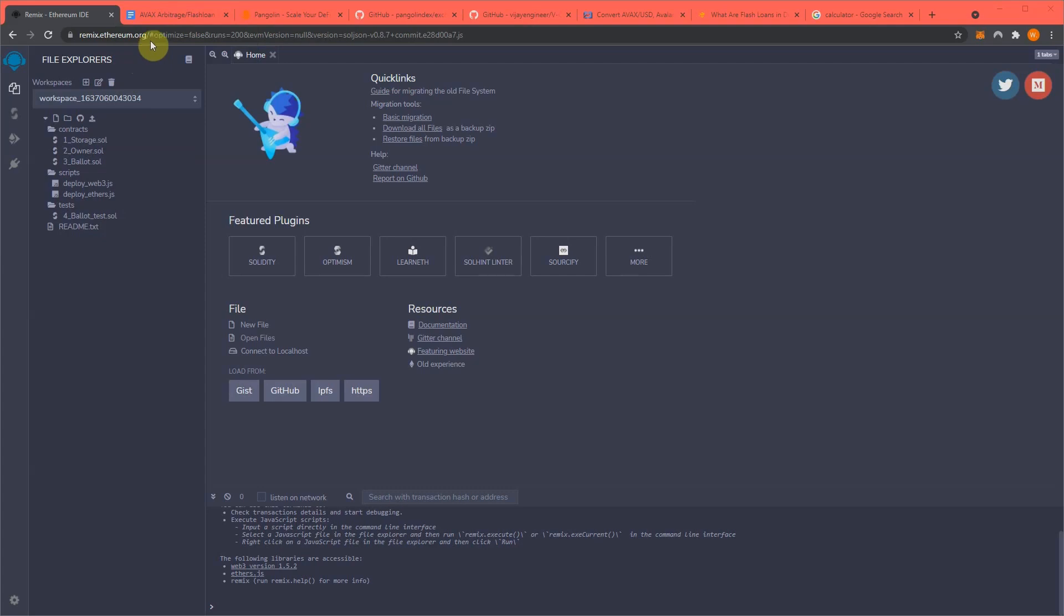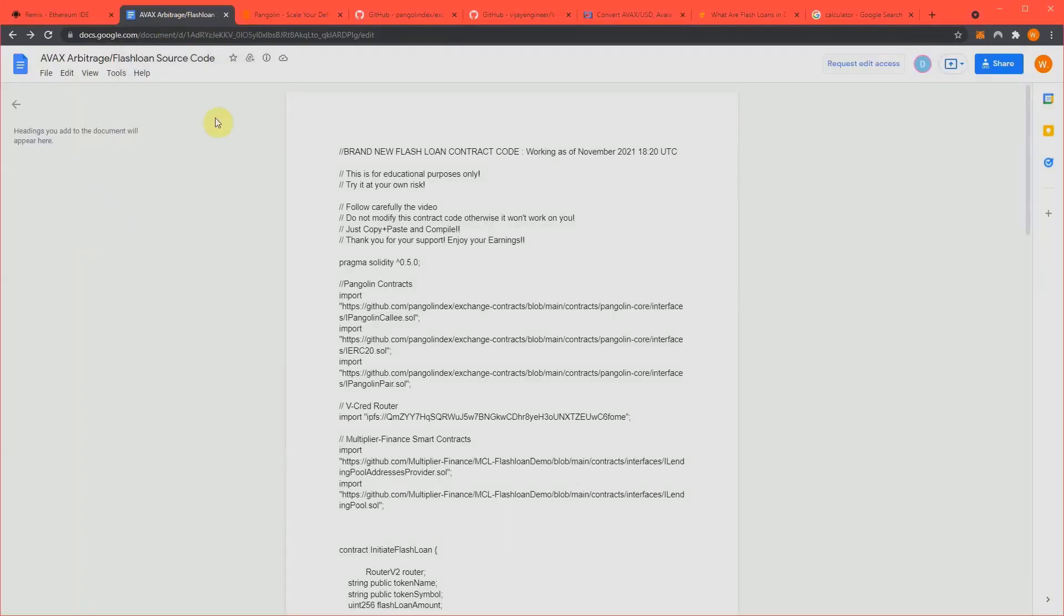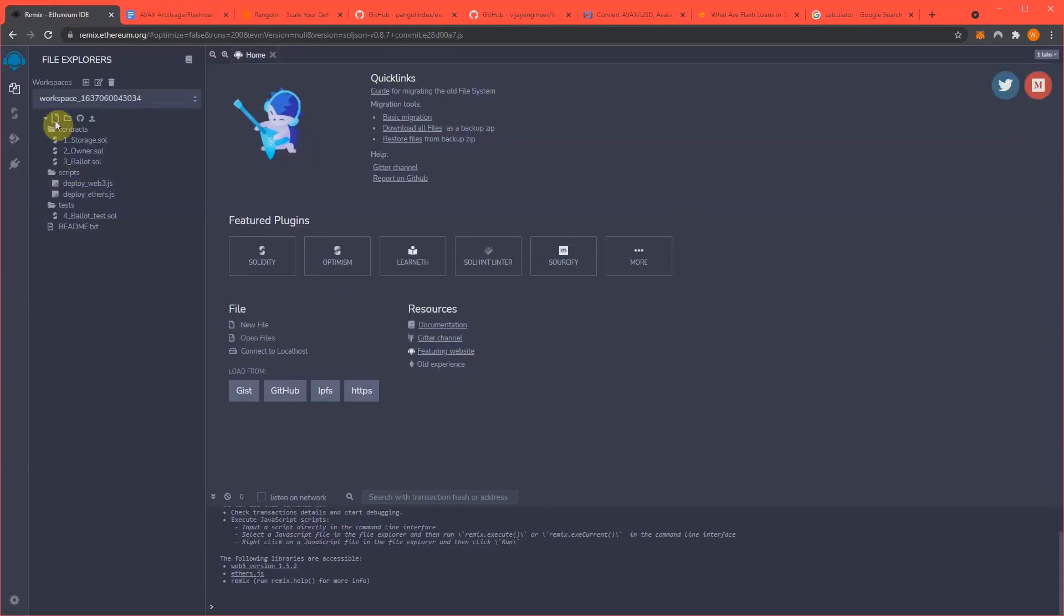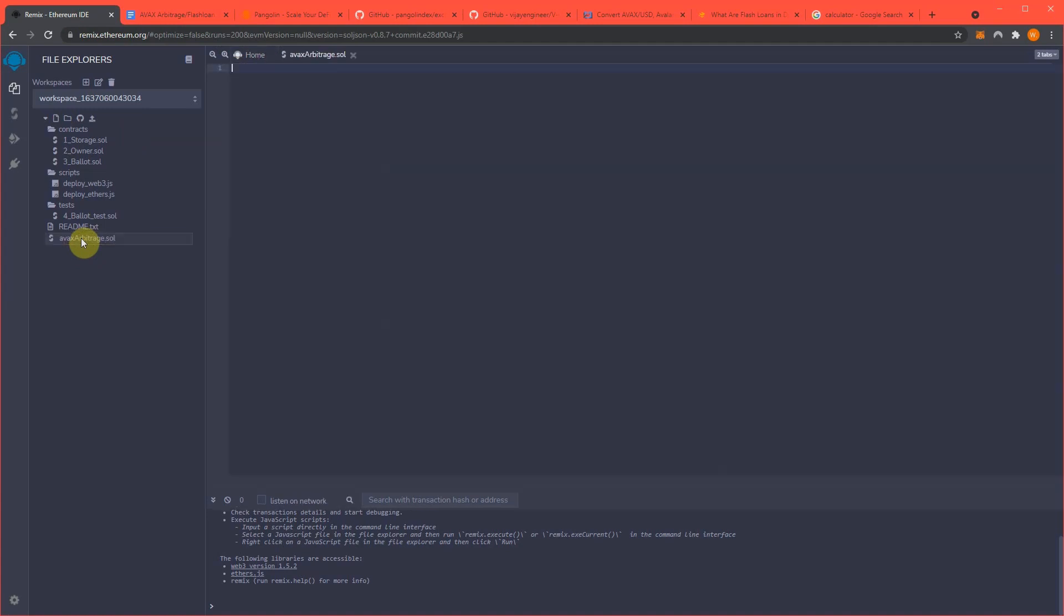Open up remix.ethereum.org and then copy over the contract code. Like I said, this will be in the video description. We're going to make a new file, name this AVAX arbitrage dot SOL.